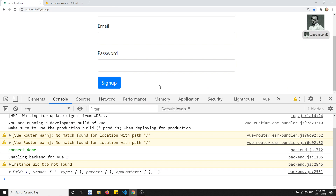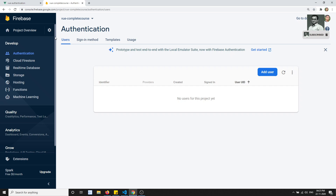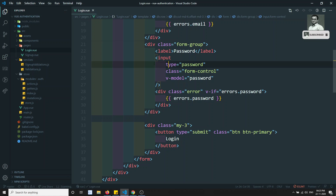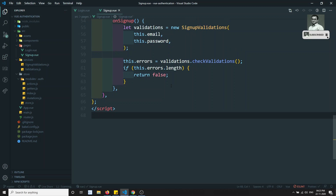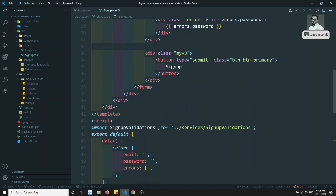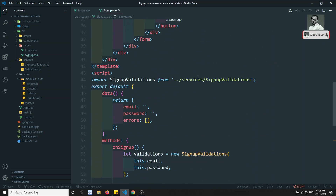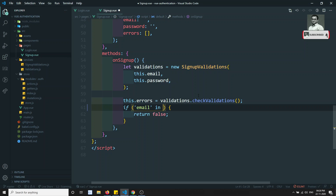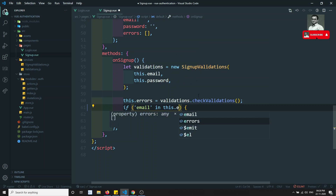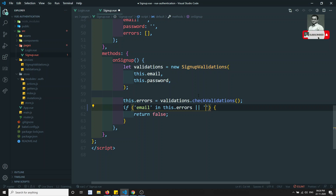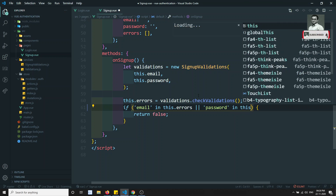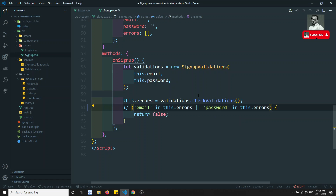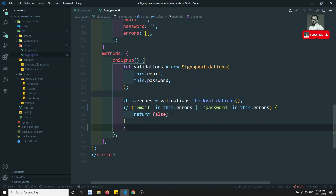Let's try to add a user via signup. We already did the validations. Let's go to signup.vue. In the previous video I made one mistake — I was checking the length, but since it is an object we should not check the length. Instead we need to check if 'email' or 'password' is present in 'this.errors'. If either of those two keys is present in this.errors, we should stop; otherwise continue with the signup registration.